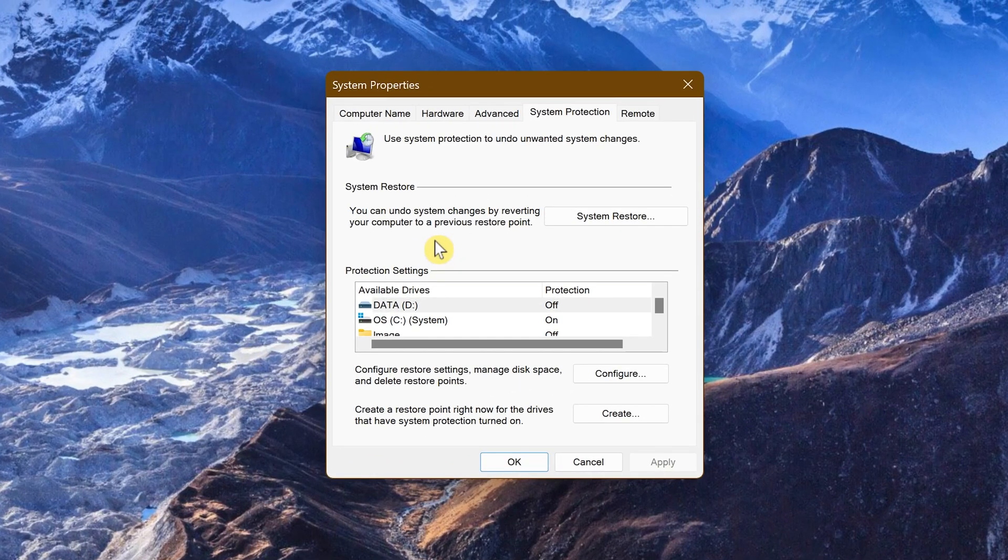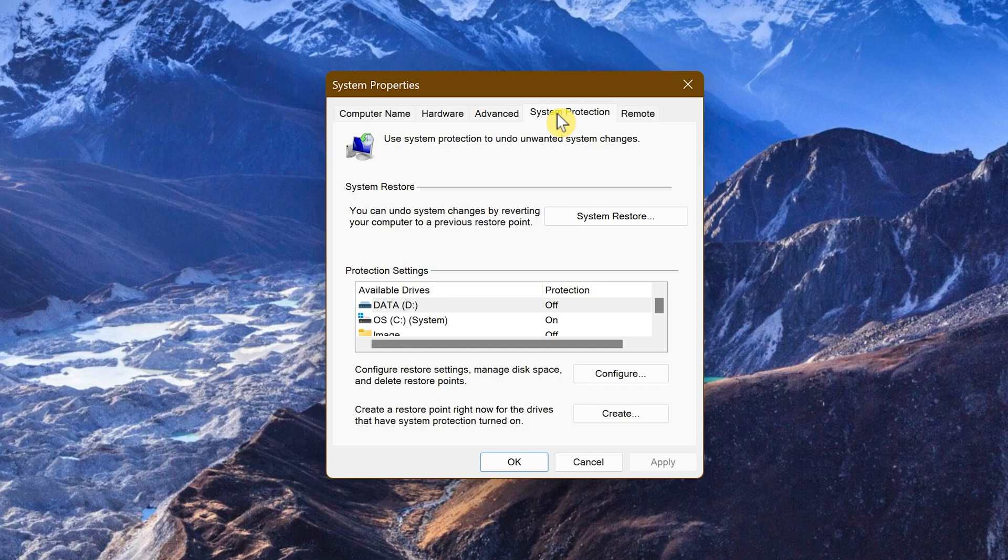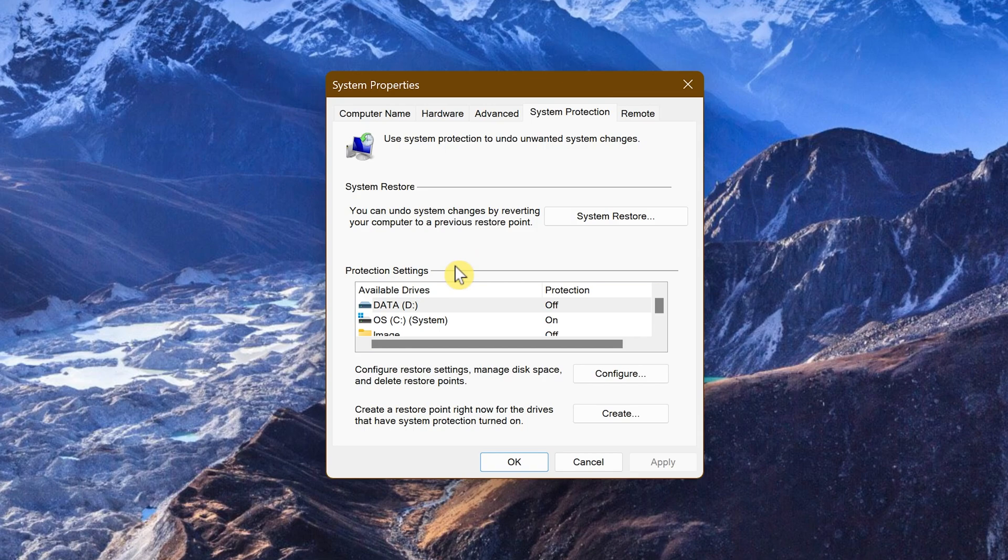In the window that opens, make sure the System Protection tab is selected. To roll back to a prior restore point, System Protection would have needed to be already turned on. To check that it's already turned on, look in Protection Settings at your System Drive, which for most people is the C Drive.